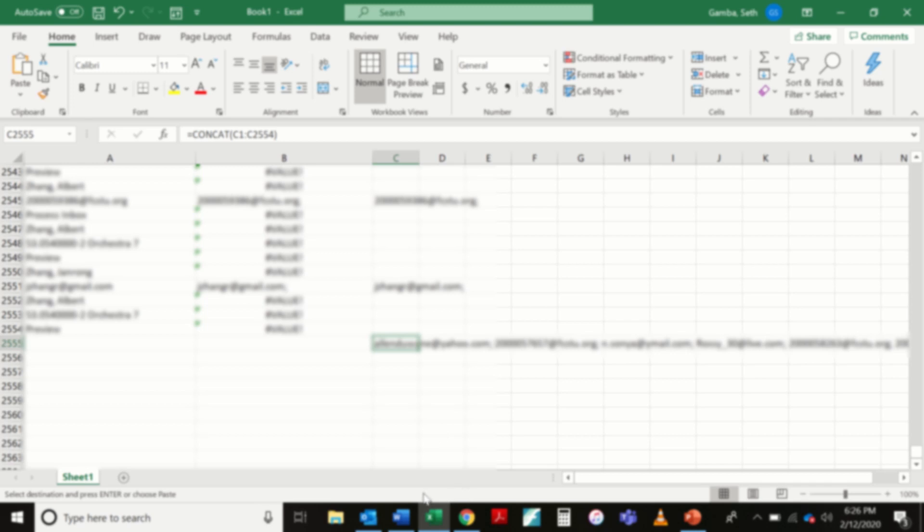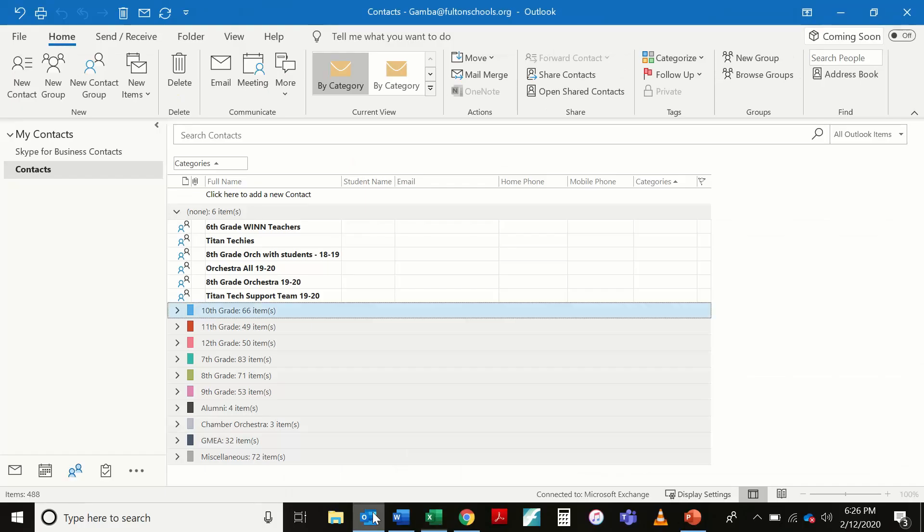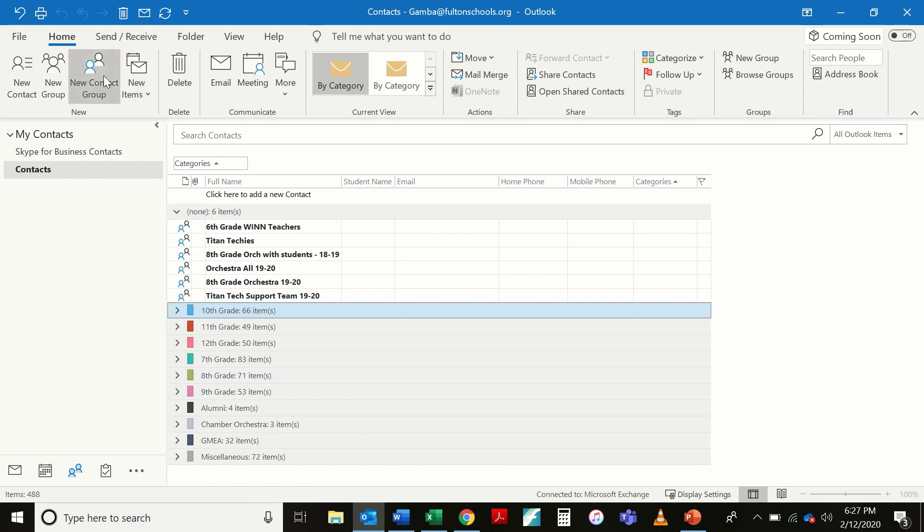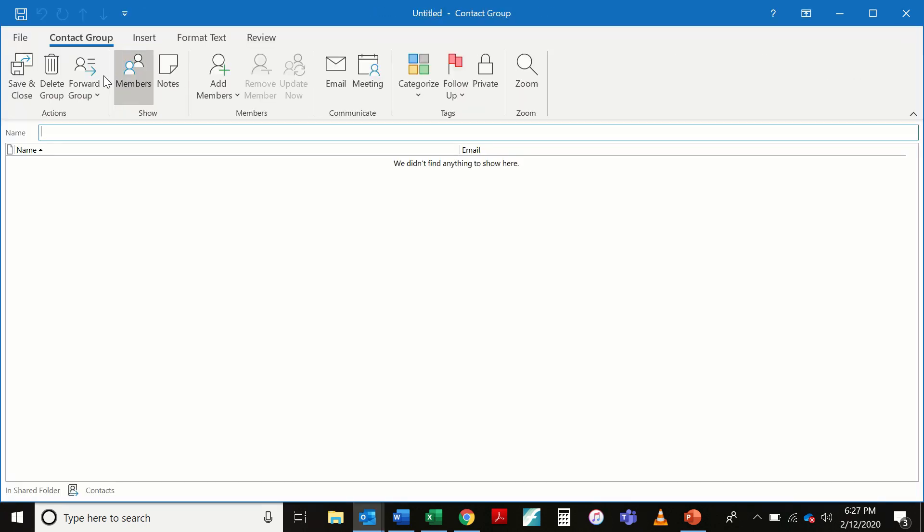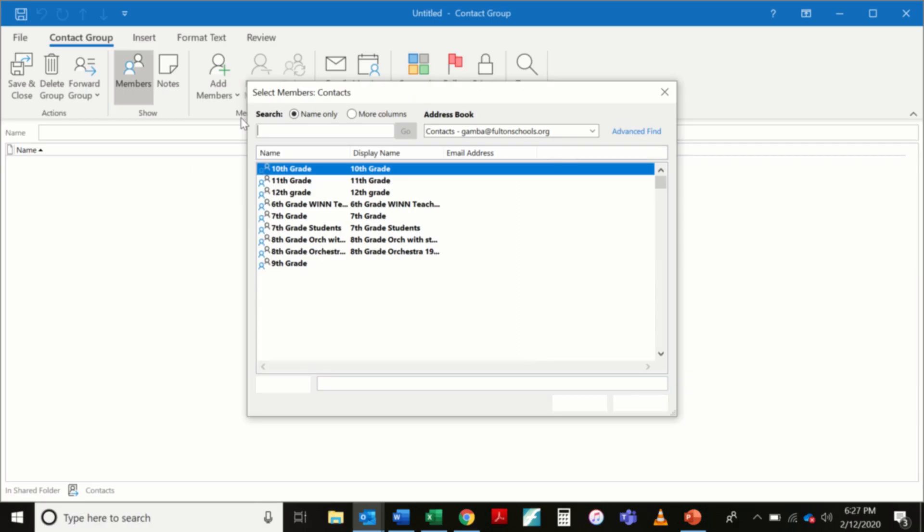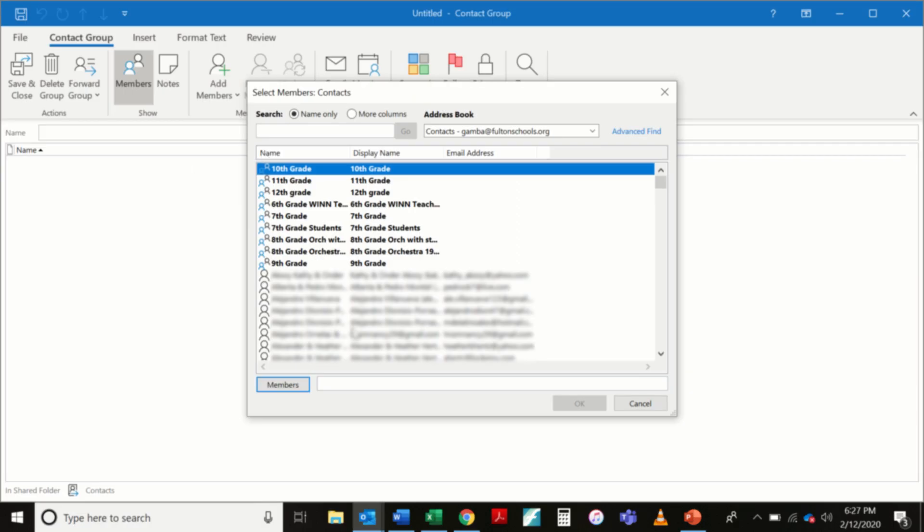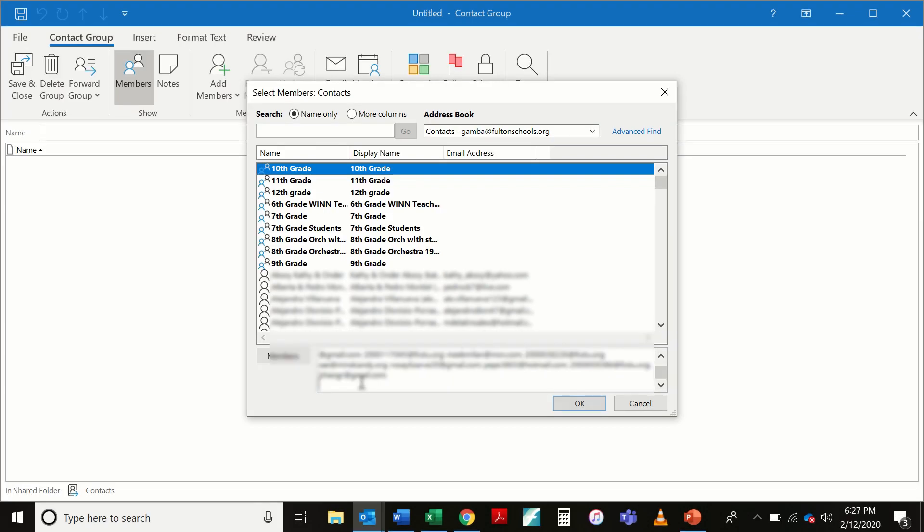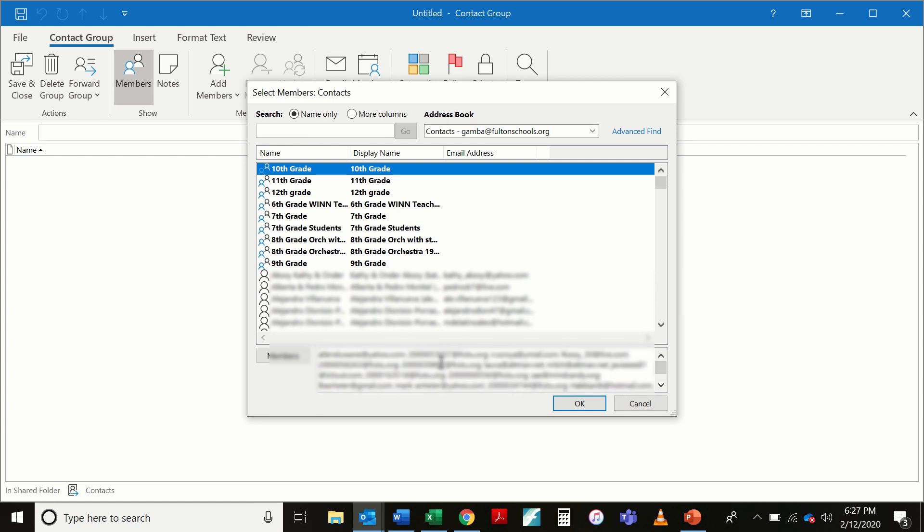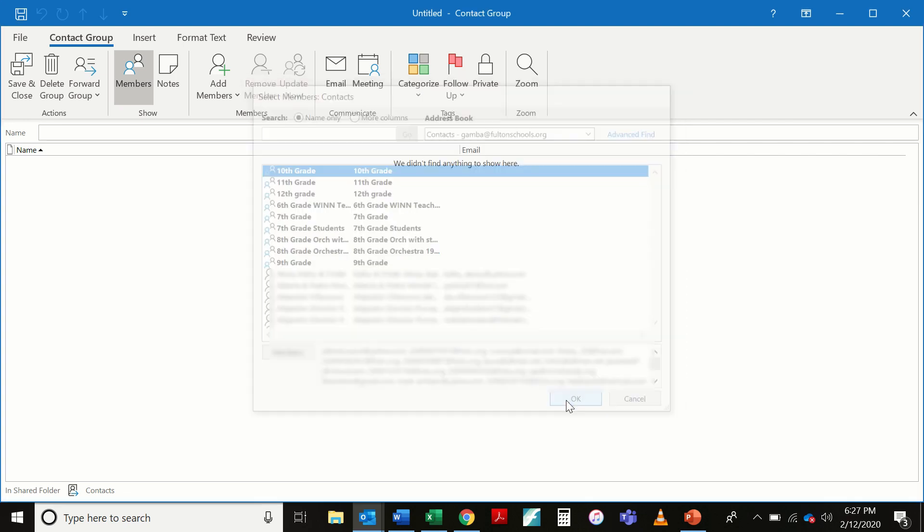So now I'm going to head over to Outlook and I am in my contacts area and I'm going to start a new contact group. Up here, I'm going to add members. From Outlook, contacts is fine. And down here in the members bar, I'm going to control V and paste. That's put in all of those email addresses, however many there were for all of my students and all of the parents. I'm going to hit OK.